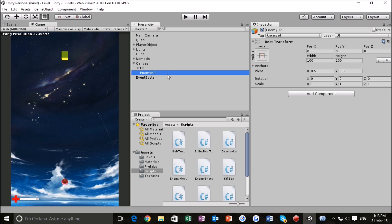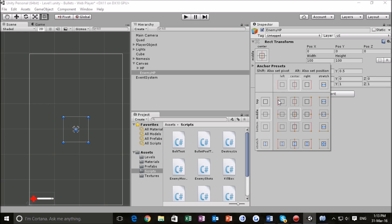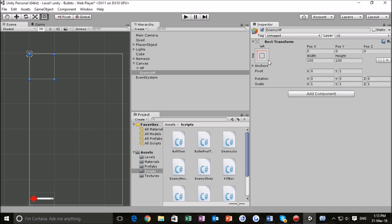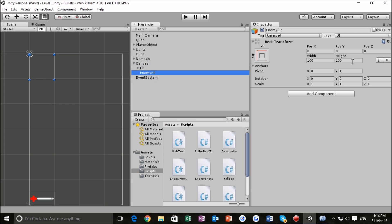The next thing we want to do is go into the Scene view and see where our Enemy HP is positioned. We don't want it in the middle of the screen. So we go to the Anchors menu, hit Alt and Control, and clamp it to the position we want. We're going to resize it — a height of 50, and we're going to change the width to about 350 because our enemy is going to have more health than us, just to add some difficulty.